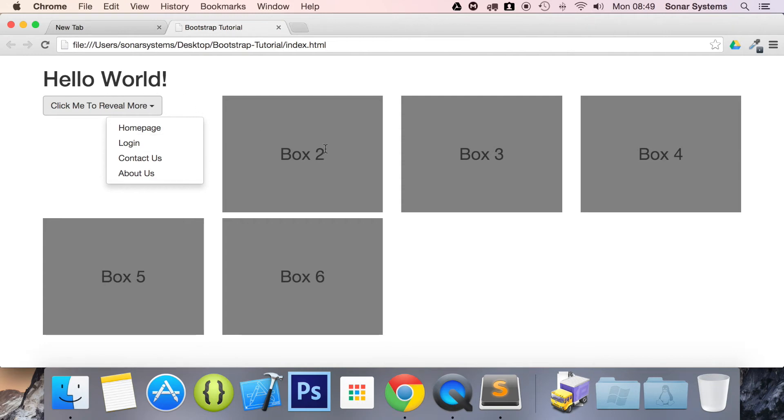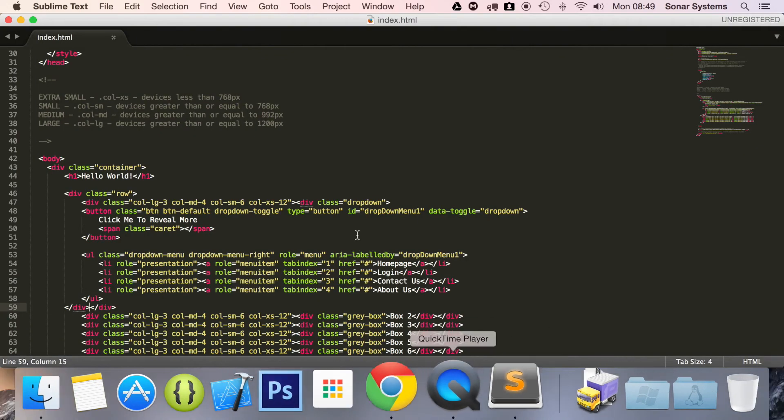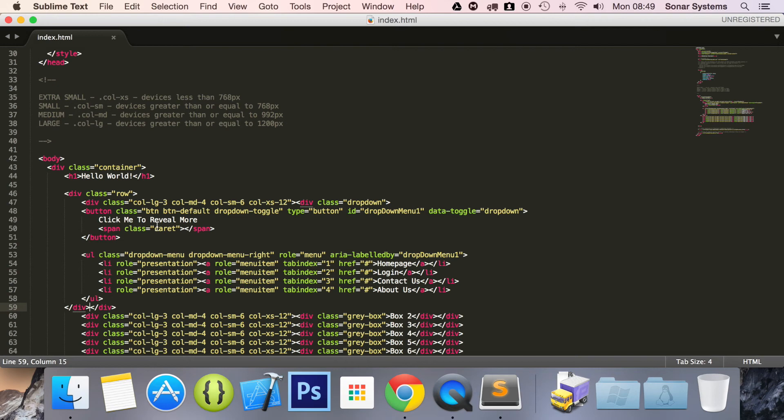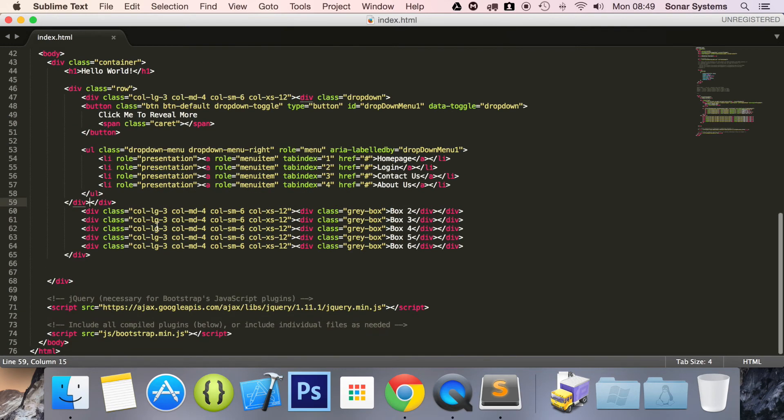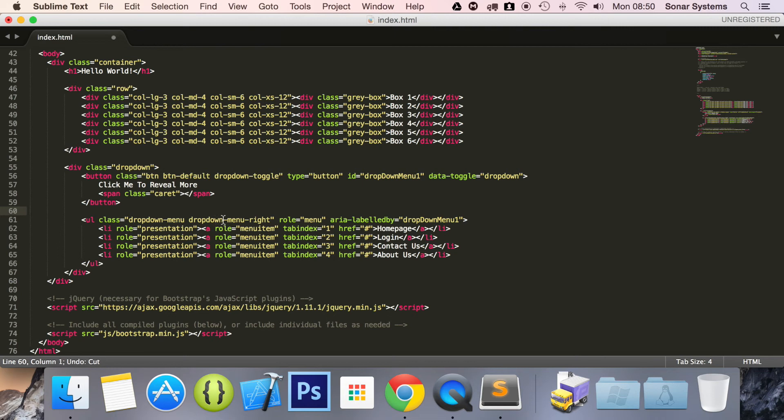This is a pretty cool thing to know. You can realign your dropdown. I'm just going to control command Z so it's back here. And using dropdown-menu-right, it aligns the dropdown to the right of the parent container.